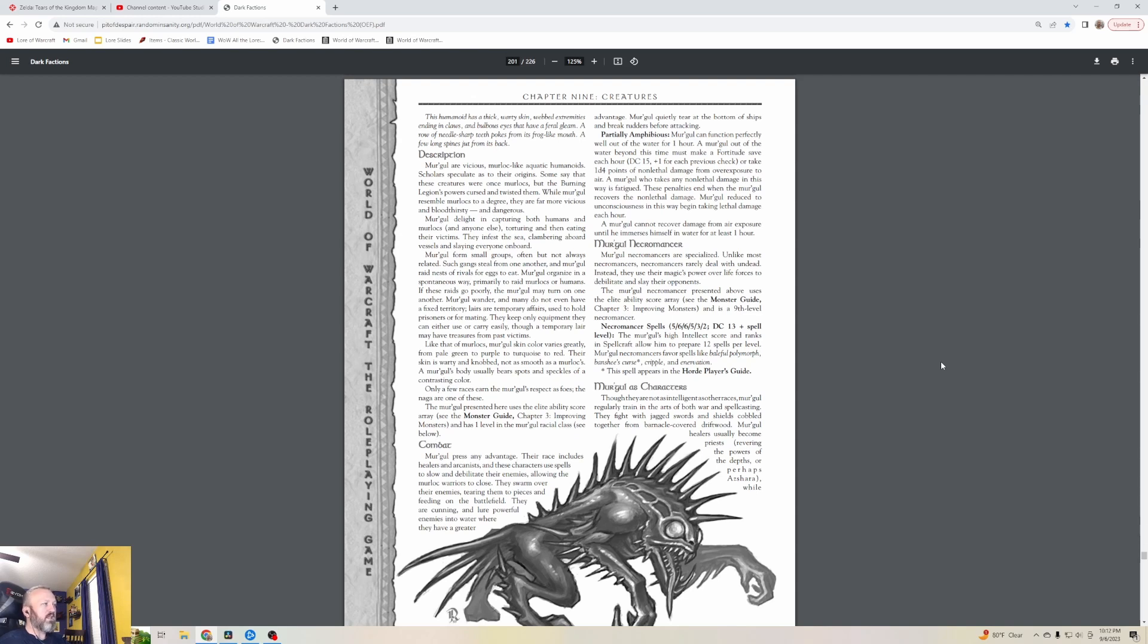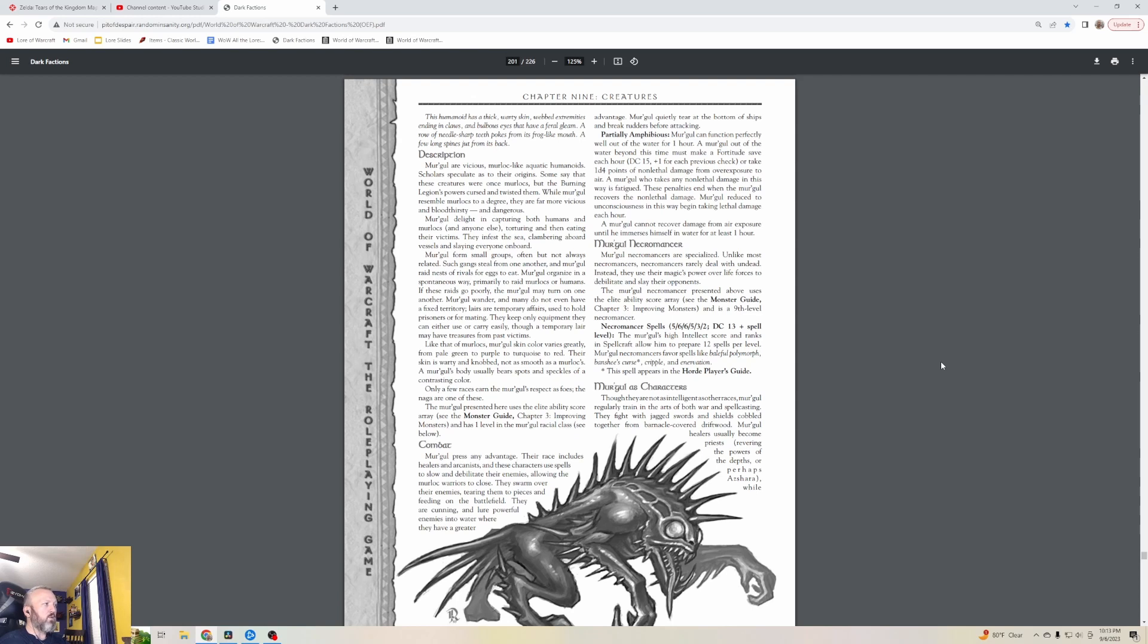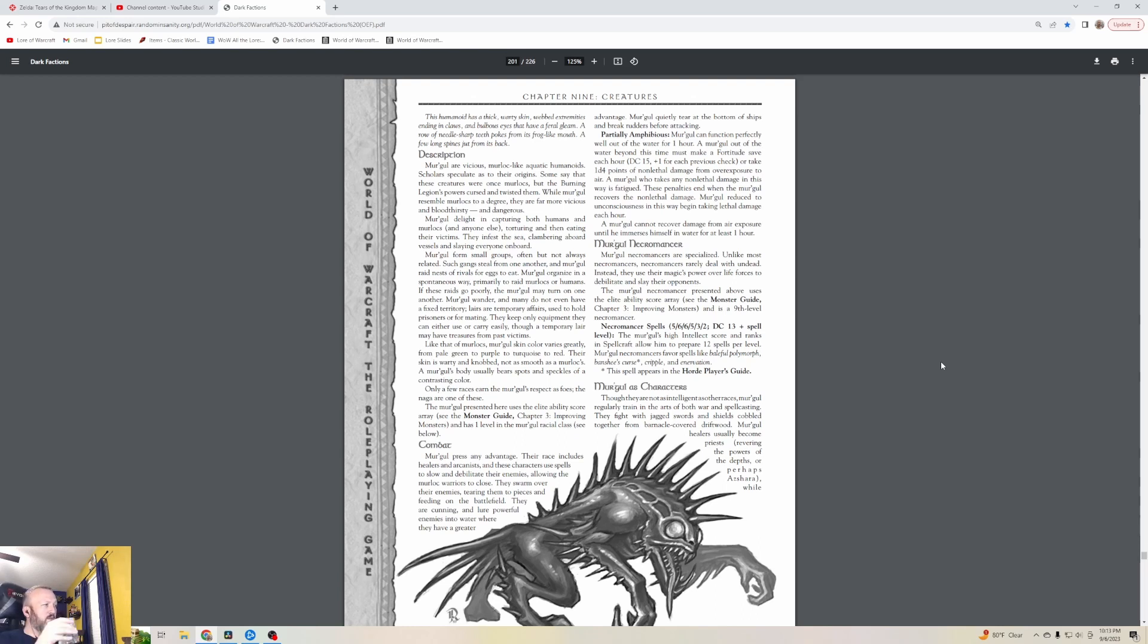While Mergle resemble Murlocs to a degree, they're far more vicious, bloodthirsty and dangerous. Mergle delight in capturing both humans and Murlocs and anyone else, torturing and then eating their victims. They infest the sea, clambering aboard vessels and slaying everyone on board. Mergle form small groups, often but not always related. Such gangs steal from one another and Mergle raid nests of rivals for eggs to eat. Like that of Murlocs, Mergle's skin color varies greatly from pale green to purple to turquoise to red.